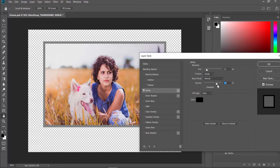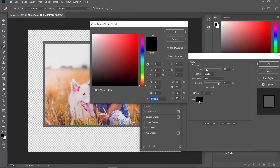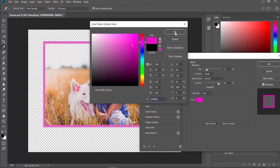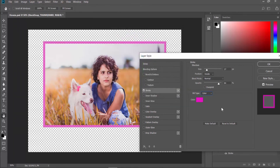Select the fill type. Choose the color you need. Click OK once you're done.